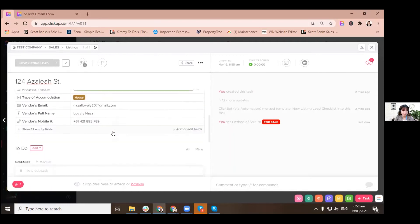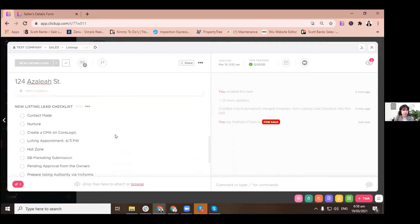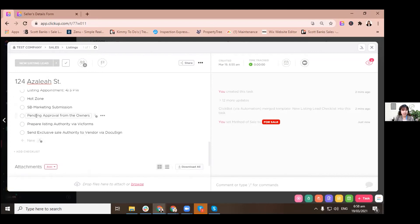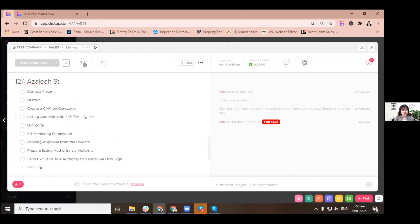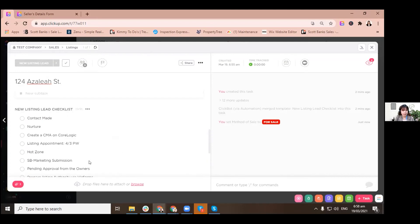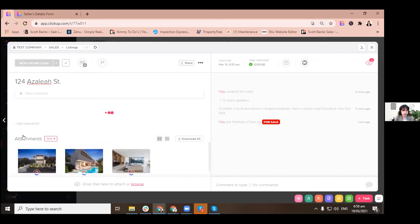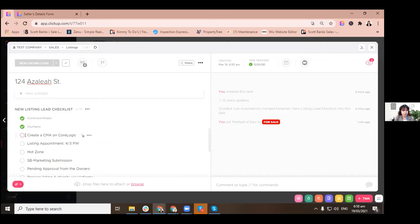And there is an automatic new listing lead checklist that will tell you from step one until the last step for the new listing lead checklist on what to do, basically. So you'll be guided. Just have to check all of those once they are all complete.